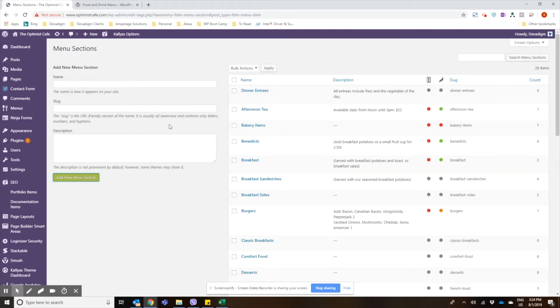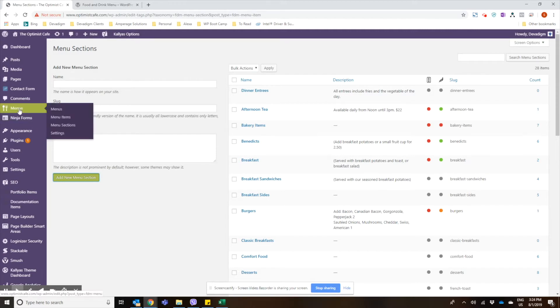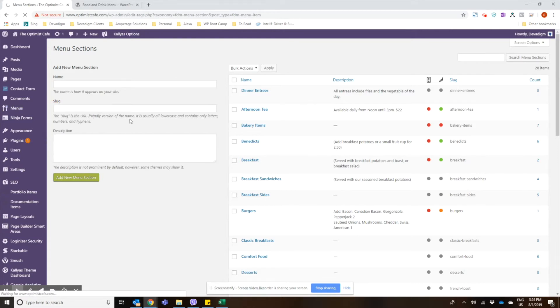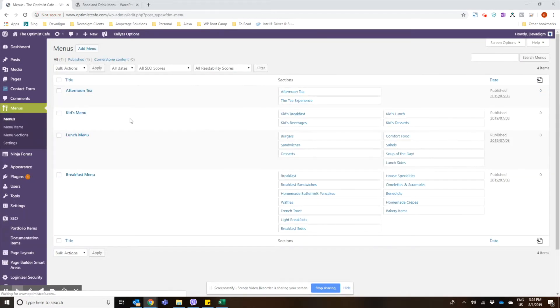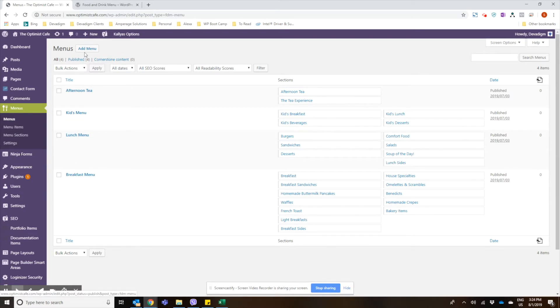And then we're going to go create the menu. So if we hover over the menus item and click on menus, you can see we already have our breakfast and lunch. Now we're just going to make dinner, so we'll click on add menu.